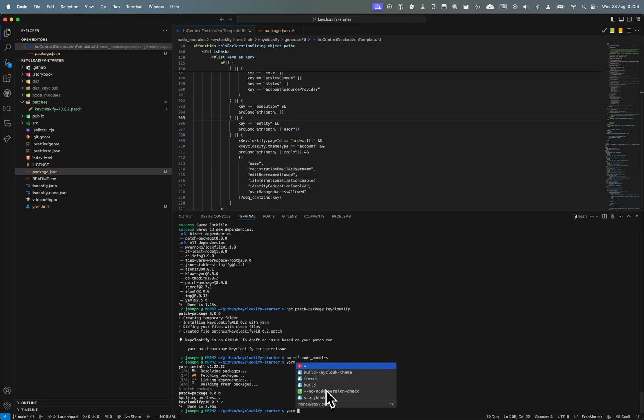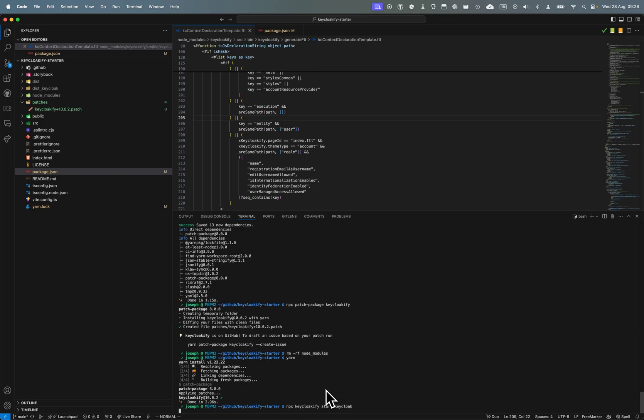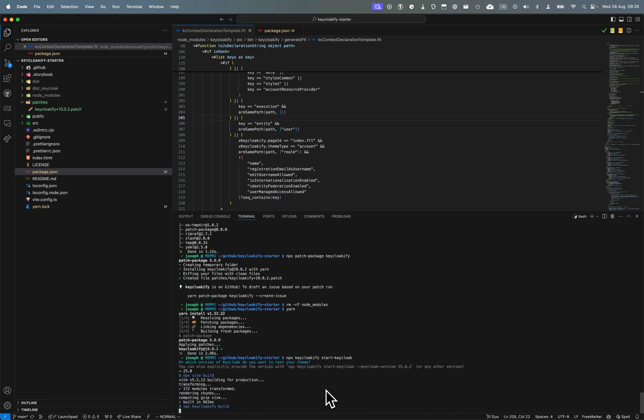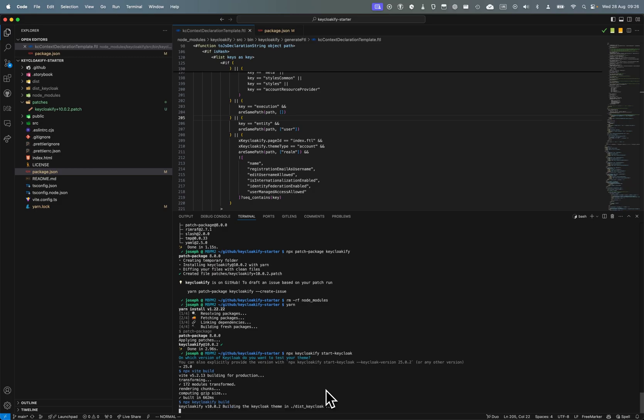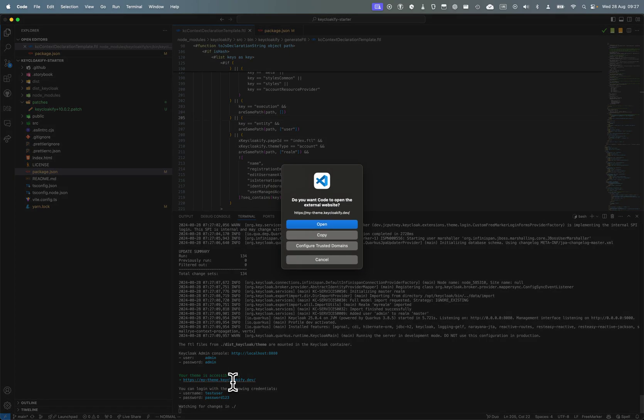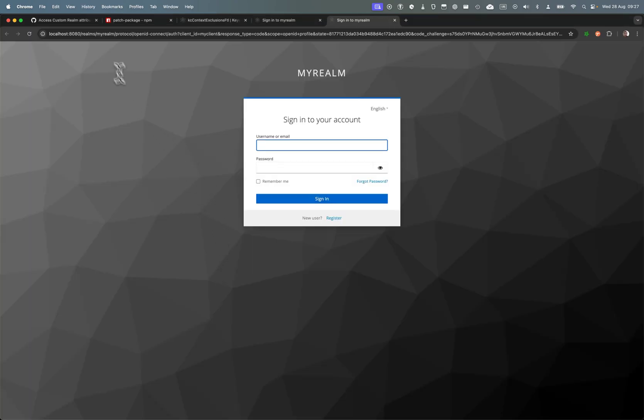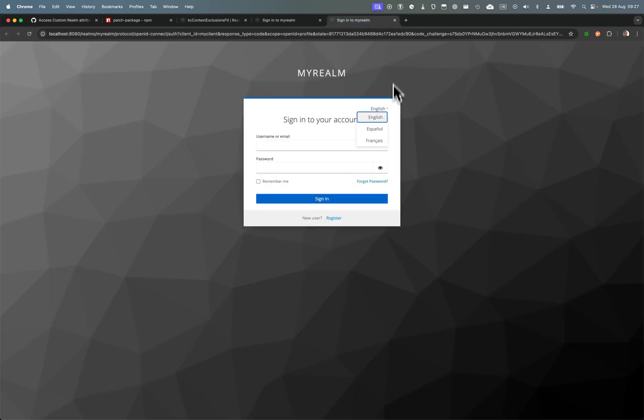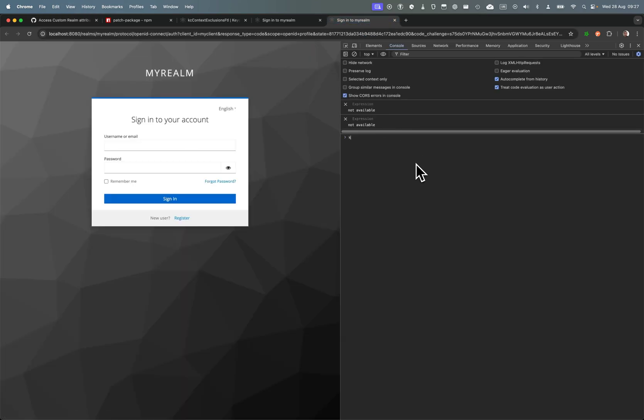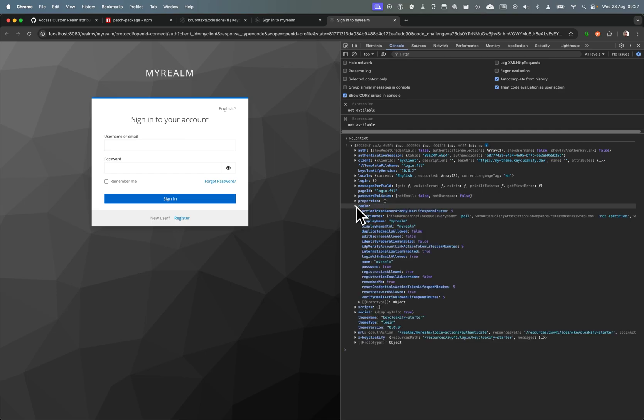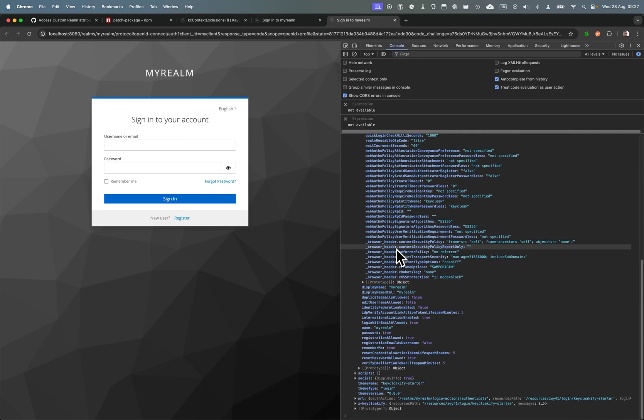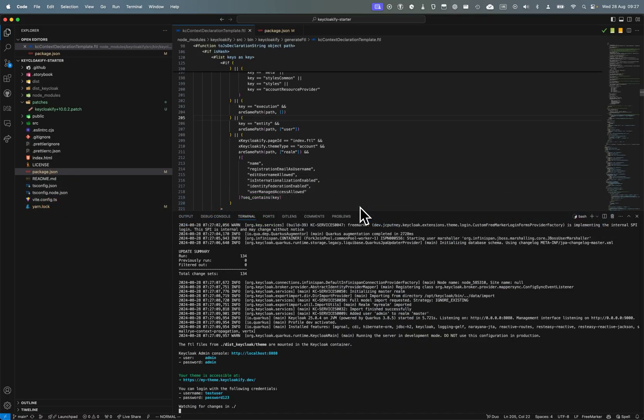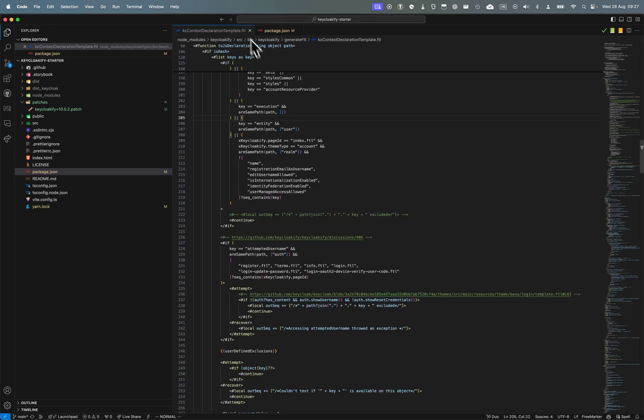Now if I start npx keycloakify start-keycloak again, I should be able to see the attributes in the KC context. Let's see - we have KC context realm and now we have all the attributes here. Great, fantastic!